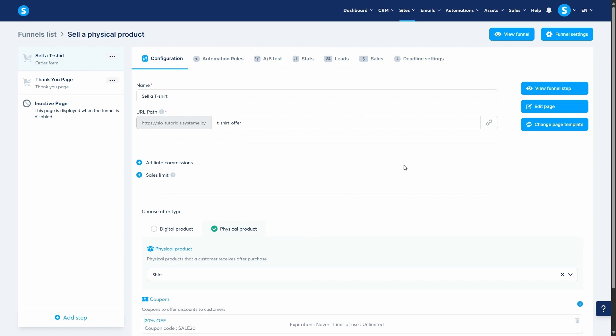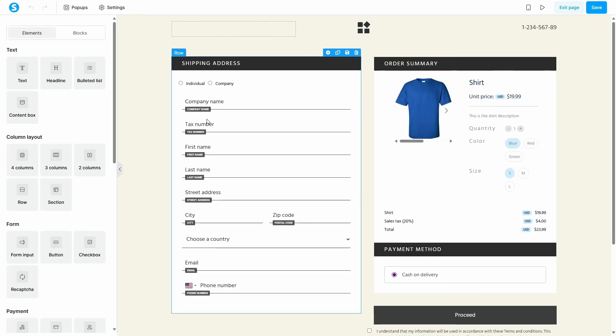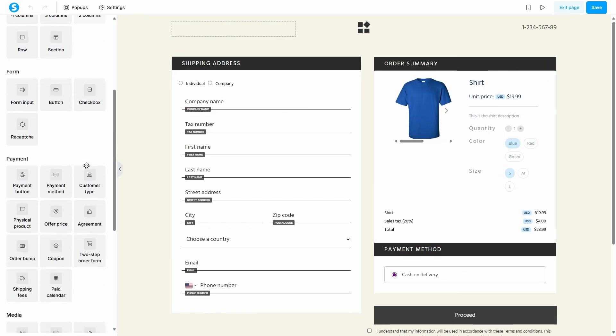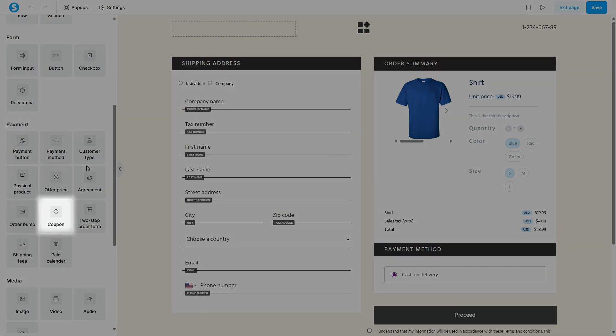The final step is to add a field on the actual order form where your customers can enter the coupon code. From the order form step, click on edit page to open the editor. On the left-hand side panel, under the payment section of elements, you will find the coupon element.